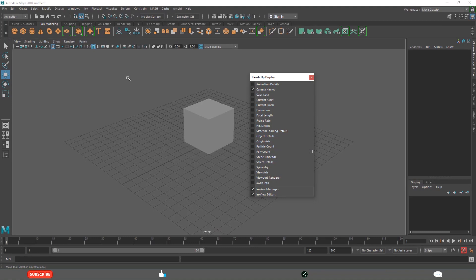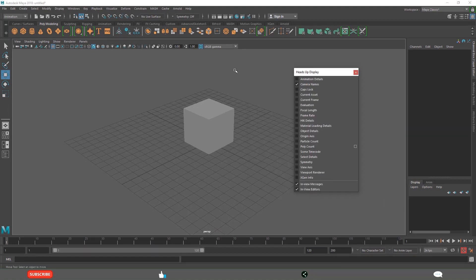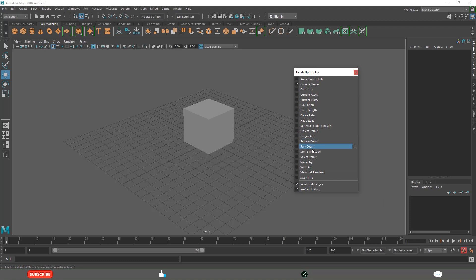By default, it will be like this. But sometimes, you may need to see some information, like for example, poly count.